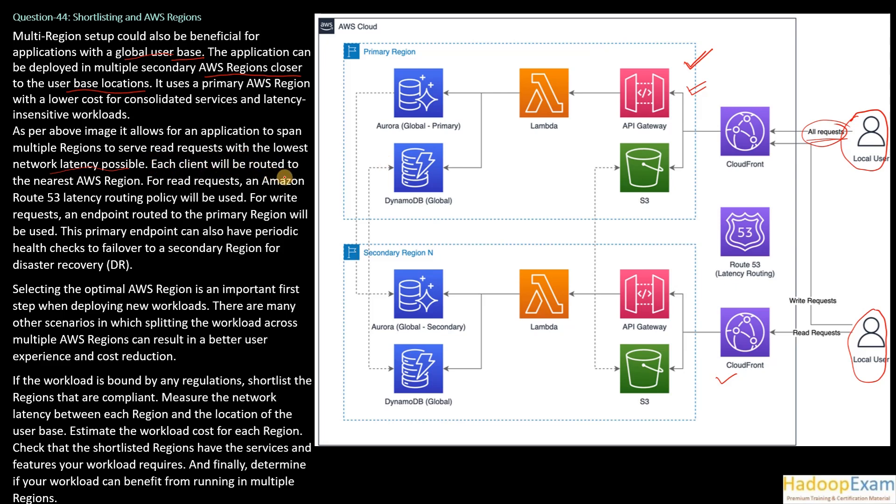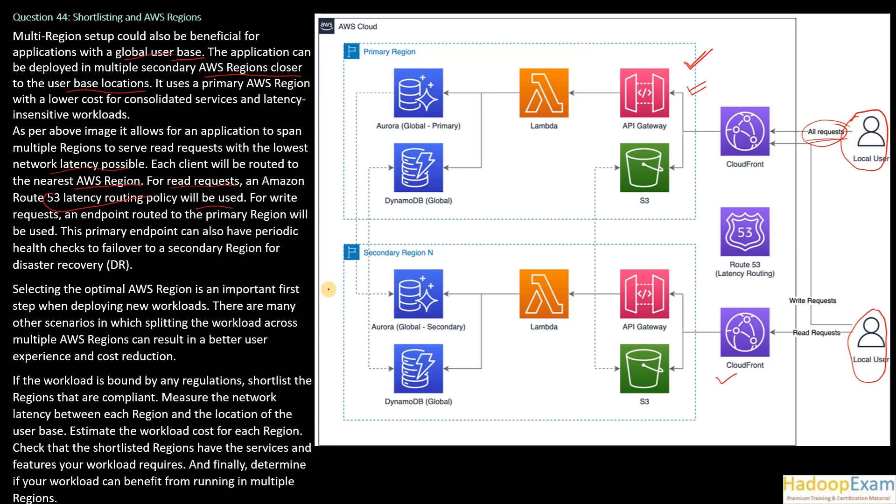For read requests, Amazon Route 53 latency routing policy will be used here. That routing policy would decide where to route the request. For write requests, an endpoint routed to the primary region will be used. This primary endpoint can also have periodic health checks to fail over to the secondary region for disaster recovery.